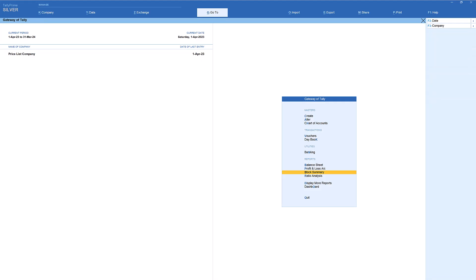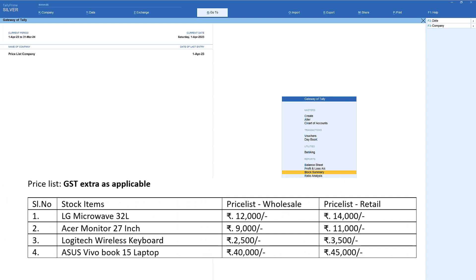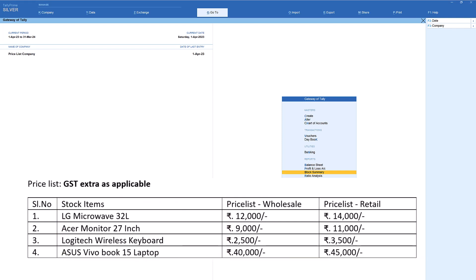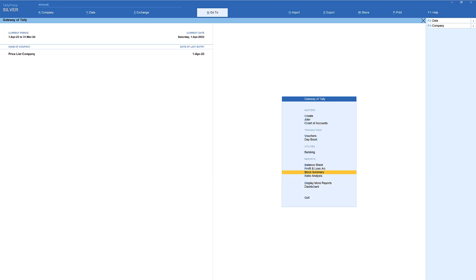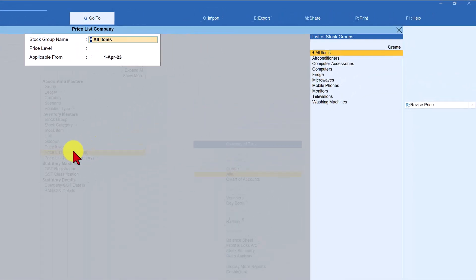Let us take another use case. Let's say you have added more items and you want to append or add these additional items to your existing wholesale and retail price levels. Observe the price list at the bottom — these are the additional items for which we want to append the price list. I have selected items from different groups so we can also see how to set the price list for each group. Let us go to the price list alteration screen — click on Alter, then select Price List Stock Group. Press enter and instead of selecting all items, let us select group-wise. Select the microwave group.